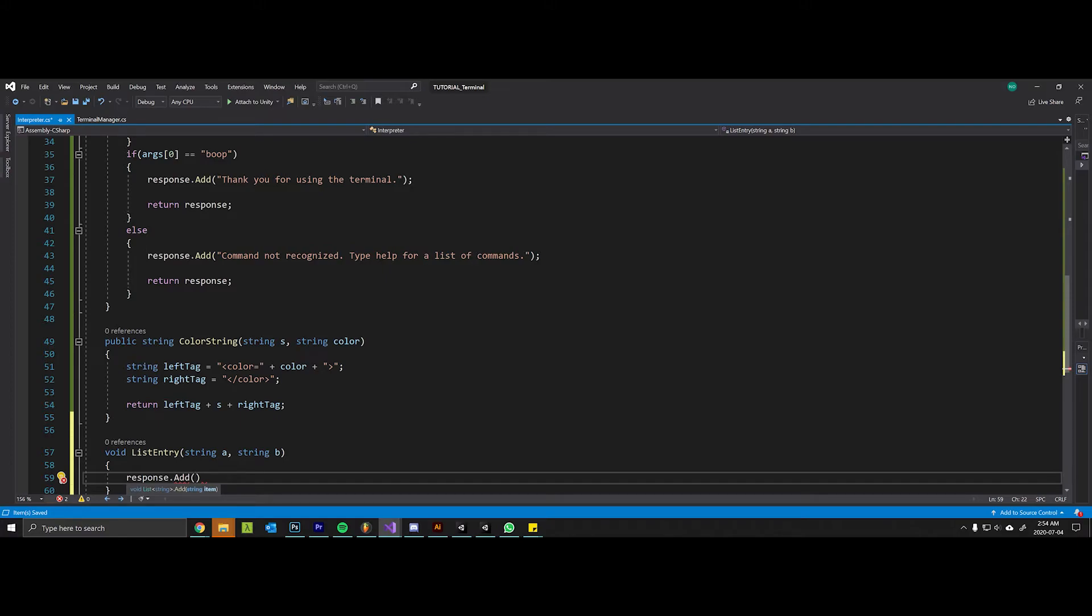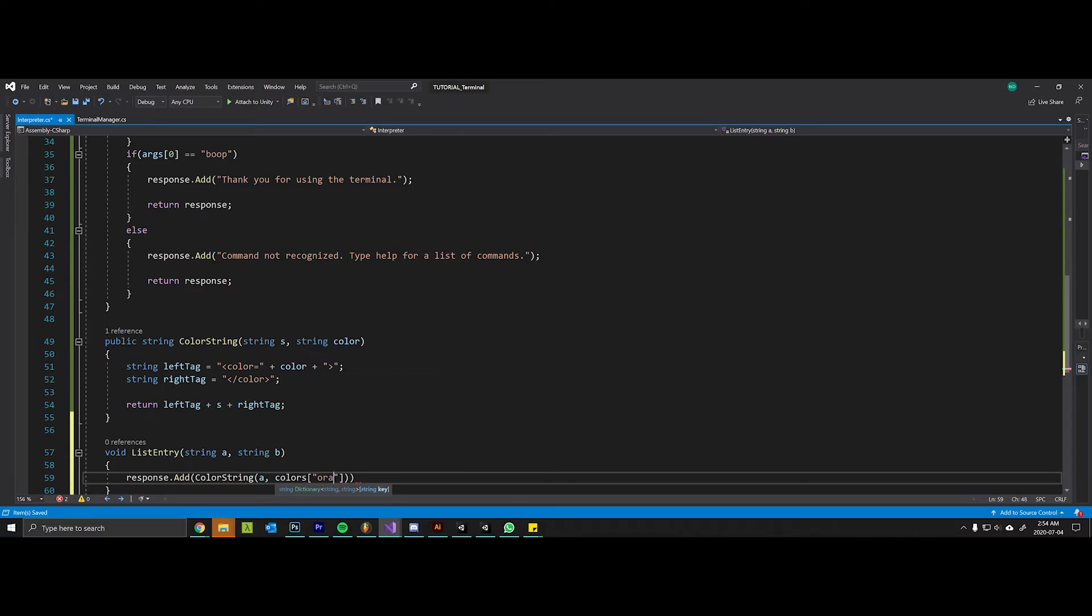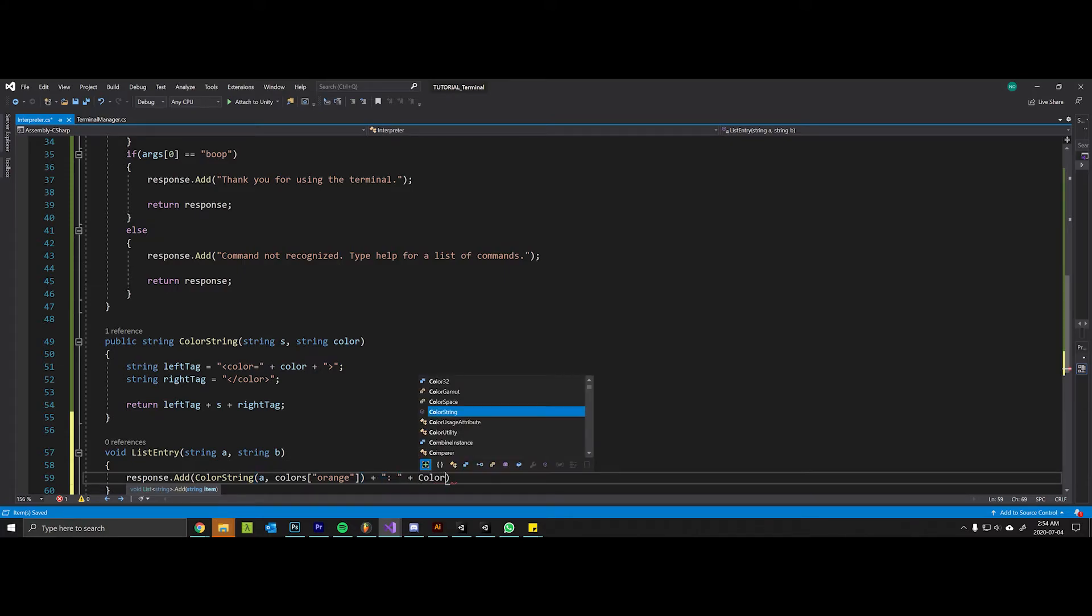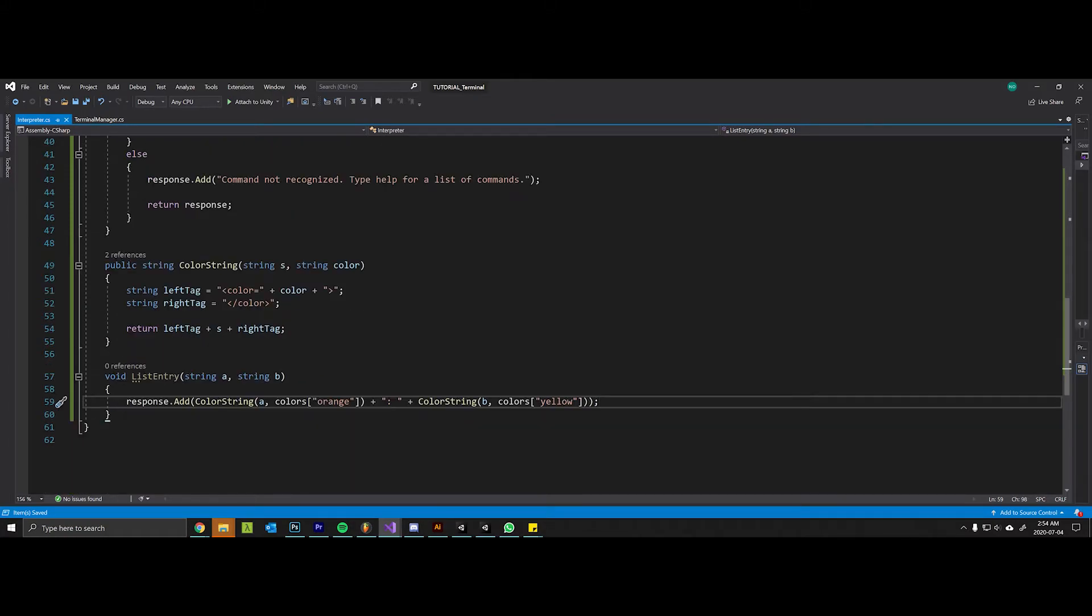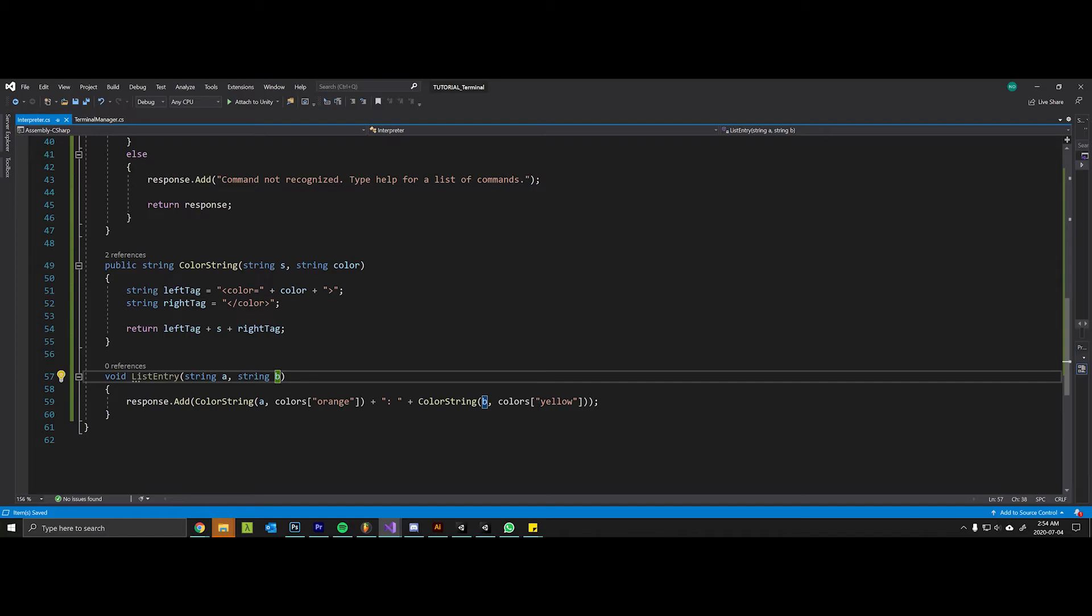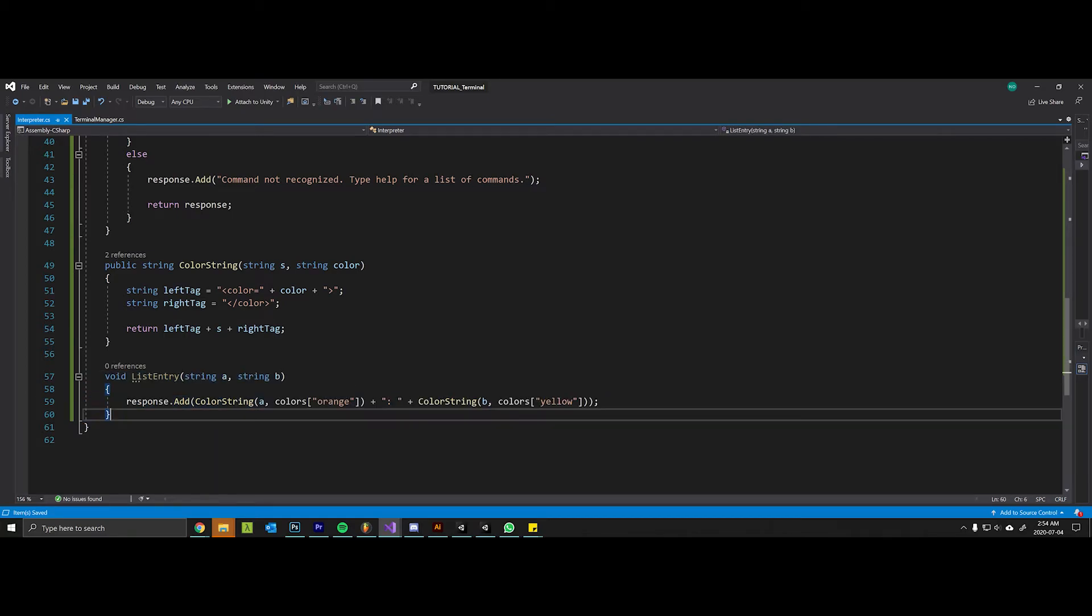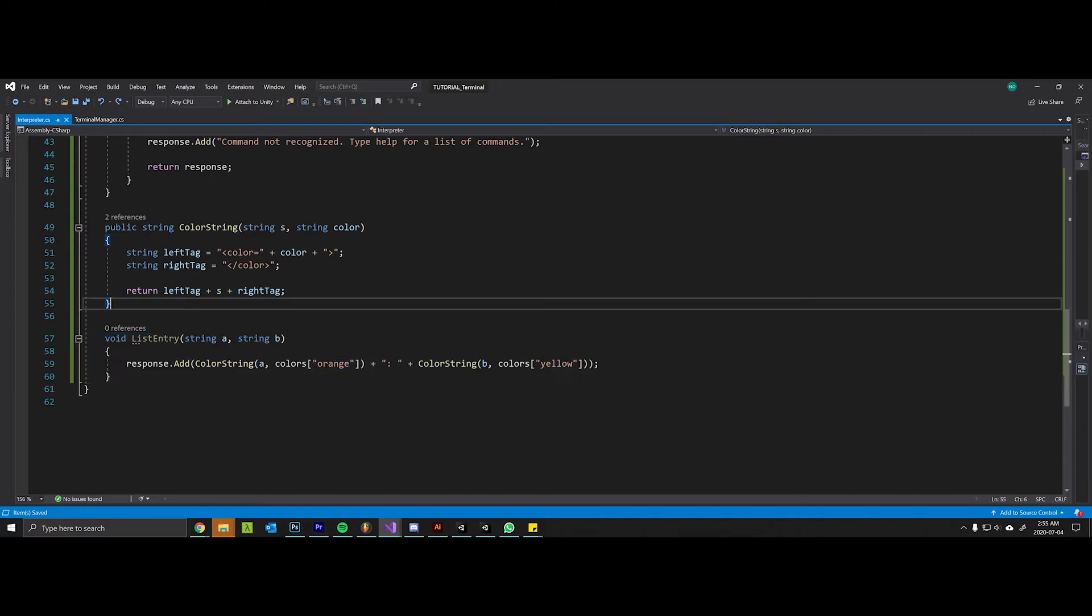I can say color string A color orange, color string B yellow. You can modify and overload this method as you please, make it so you can define the color that you want in the arguments, but I'll just do this and let you guys customize things as you would like.